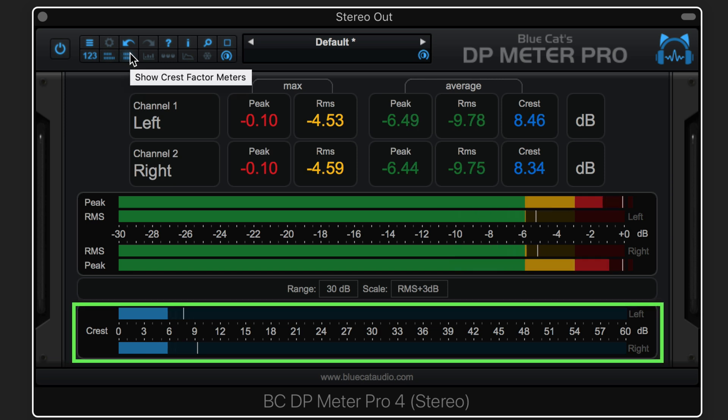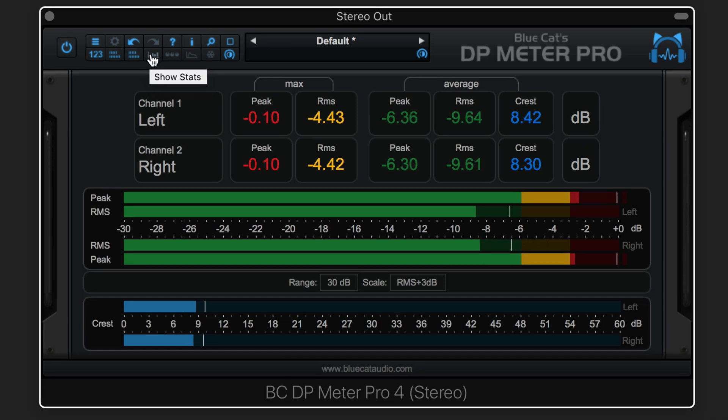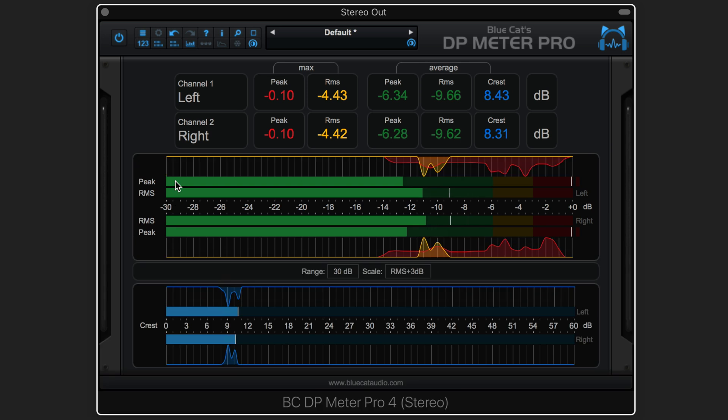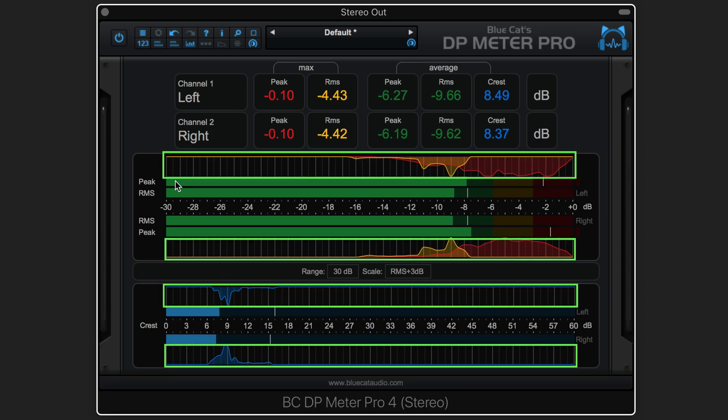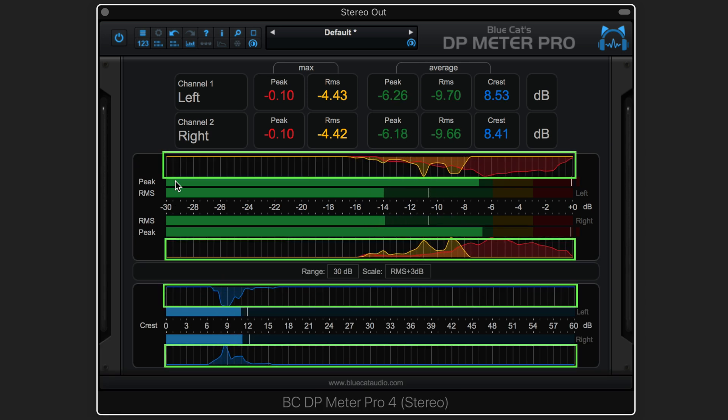This view shows or hides the crest factor meters. Enabling the history view displays a histogram for the peak, RMS, and crest factor values.